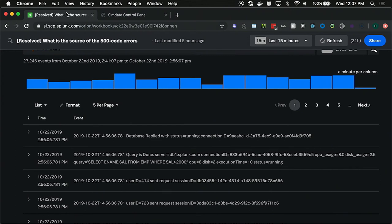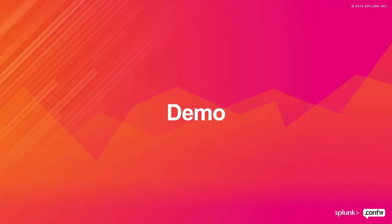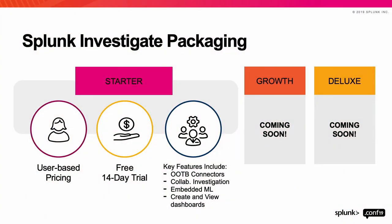So we have two more slides before we open it up for questions. We did mention this is a new cloud-based solution. So this is how we plan on packaging Splunk Investigate. There are going to be three tiers that will be available soon. As of today, you can start accessing the starter tier. We've slightly deviated from the ingestion-based pricing that Splunk is used to. So we will be using a user-based pricing. There's a 14-day trial that you can sign up for. And most of whatever Dan demoed today is available in the product. Growth and Deluxe packages will be available in the near future.